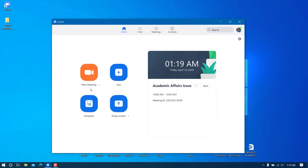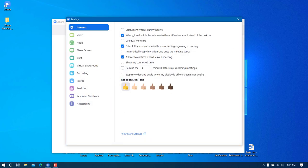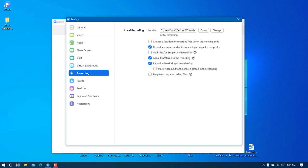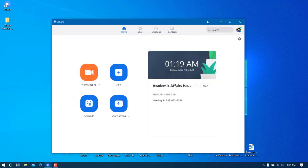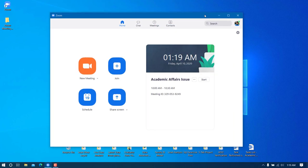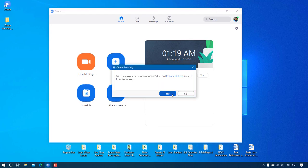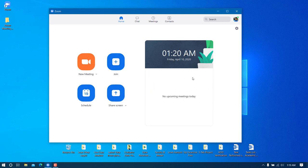Let me close the settings and verify everything saved correctly. I'll go to Recording — you can see the three options are still checked and the folder is still set correctly, which means settings are saved automatically. Now I'll schedule a new meeting by clicking 'Schedule'.